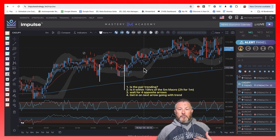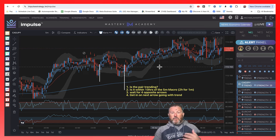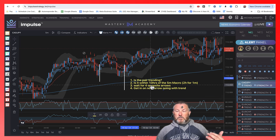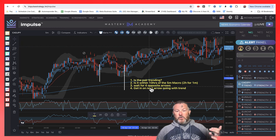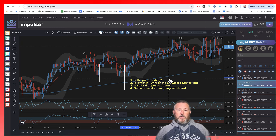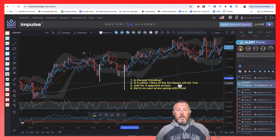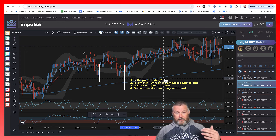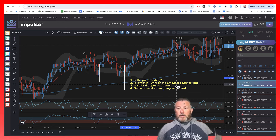And with Impulse and these indicators, it makes it very, very powerful. You tell me whether you think this is simple or difficult. It's just very, very objective, and these are all yes or no. Is the pair trending — yes or no? Is it within 10 hours of the five-minute macro, or if you're on the one minute, within two hours of the macro? You get your four opposite arrows. These are yes or no answers. If you answer no to any of these, you don't take the trade.